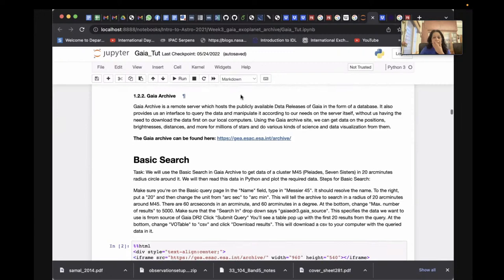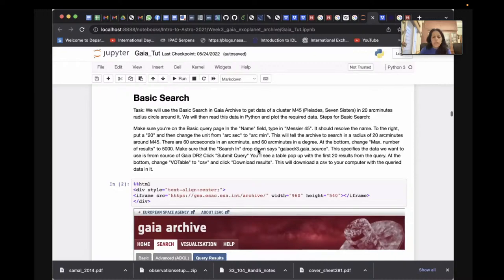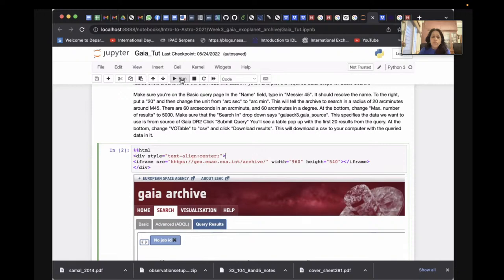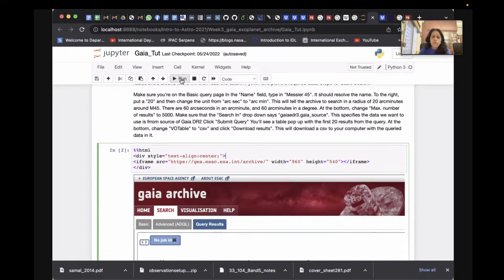The archive is the repository or remote server where you can access Gaia data. I'm going to show you how to search the basic data. I've already shared this file with you all — if you run it, it will give you access to the site from which you can query the Gaia data.